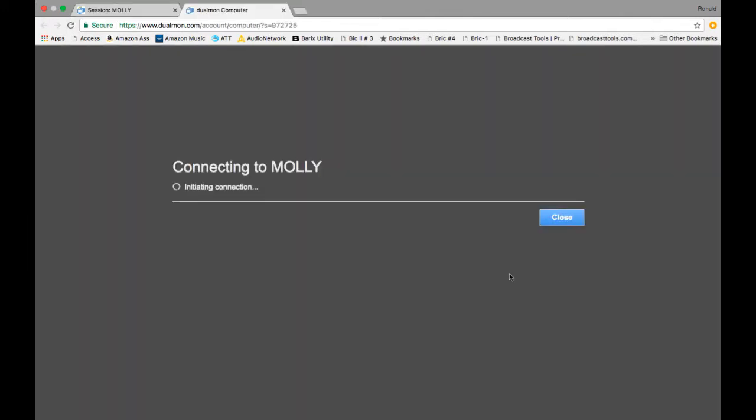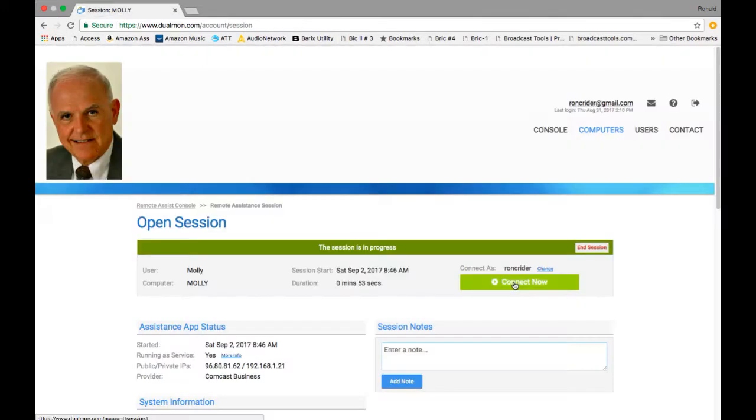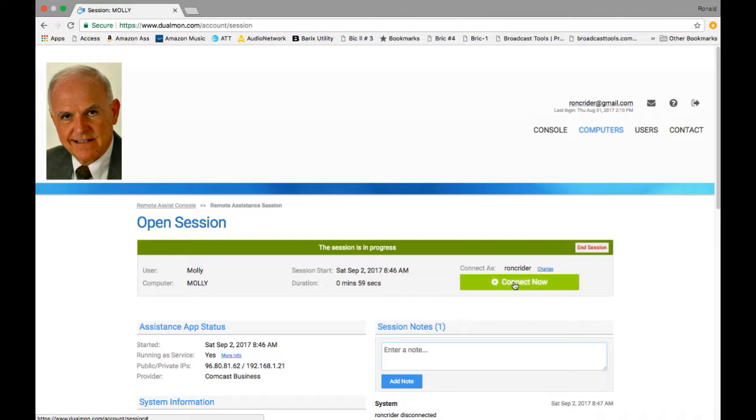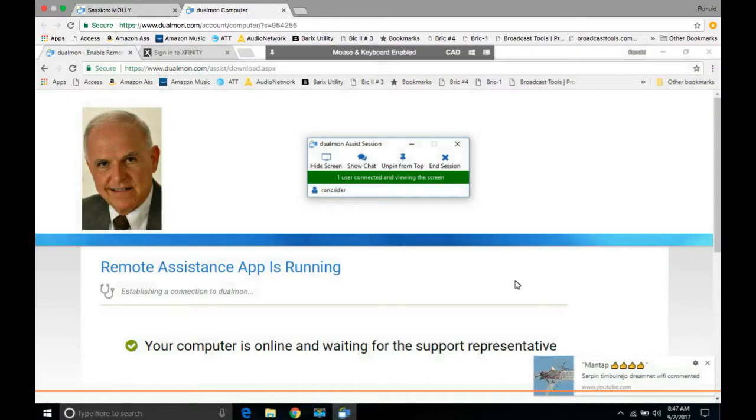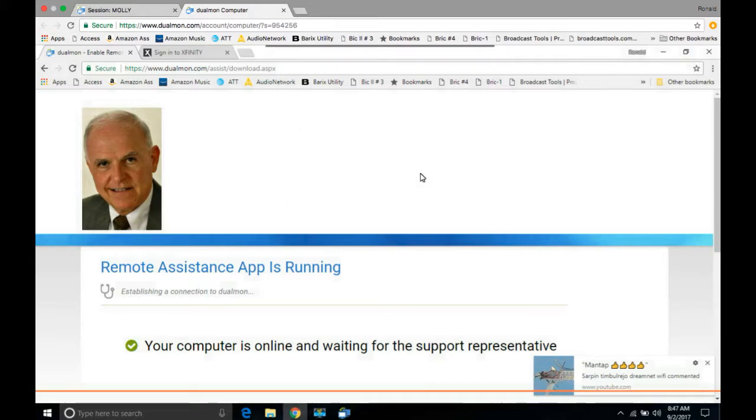Now we're back on the main computer. That would be the computer you would be using to log into the remote access computer. And here you will see that we are going to open the session. So we click this little button, little green button there that says connect. And now we're connecting to the computer and we're on the main computer. And it says remote assist app is now running. Now we're going to wait for that to come up and start running.